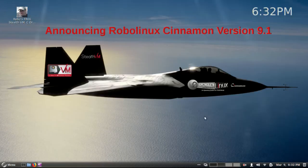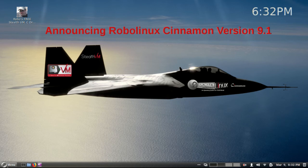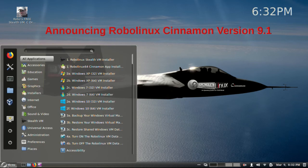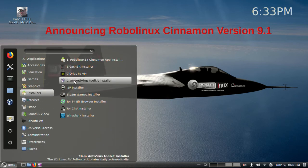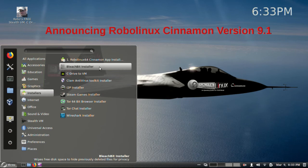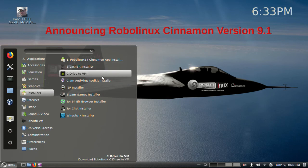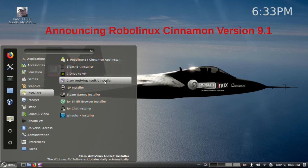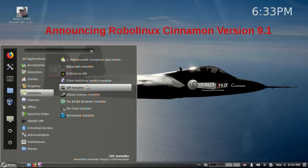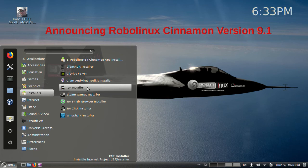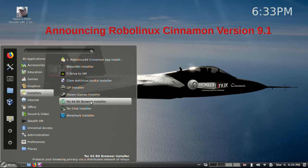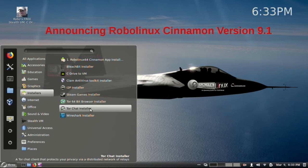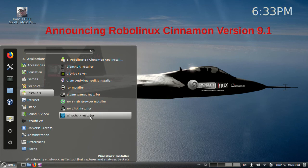And the built-in optional one-click app installers include, and here we go up to the menu, go to the installers, and you have your BleachBit installer. You've got your Clam Antivirus Toolkit, which I've never seen a virus in Linux, but some people want this. The I2P installer is going to give you probably the most impressive and powerful privacy where no one can track you. Of course, you see we have the Steam Games installer, the Tor 64-bit browser installer, and TorChat, and then Wireshark for those that like to do some interesting things.